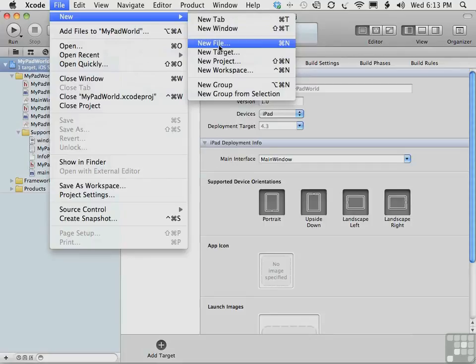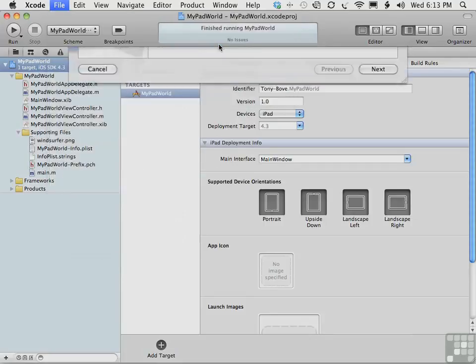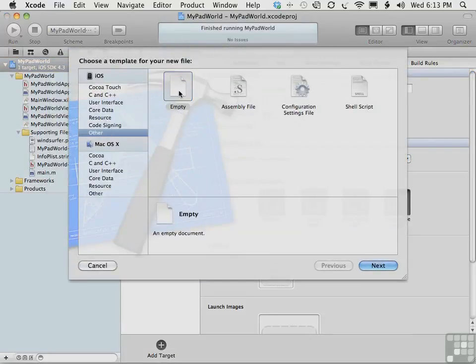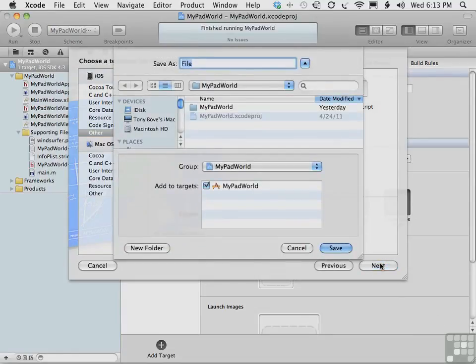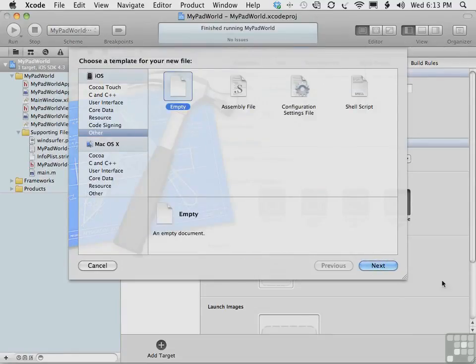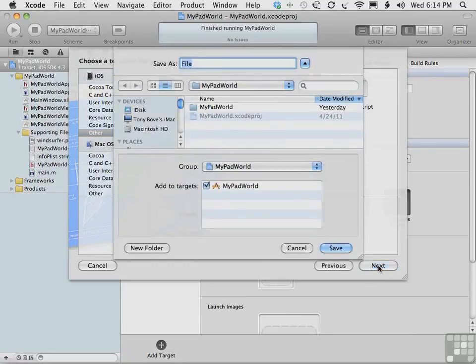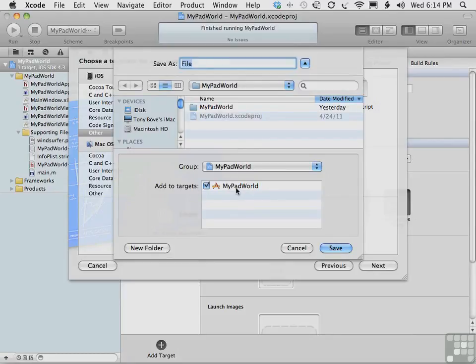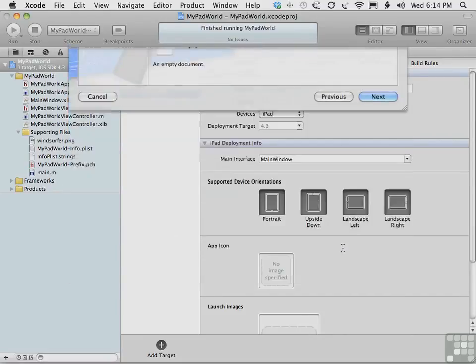new, new file, as we said before, and choose other, and empty, now that we can do that, we'll be able to just paste right into the empty file. But first, we'll create the empty file, click next, and we're saving it in MyPad world, in the group MyPad world, adding to the target MyPad world, and we're calling it constants.h, and saving it.